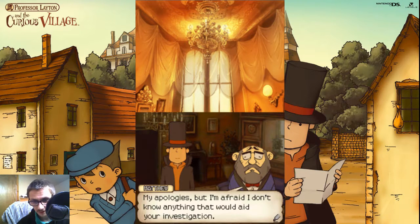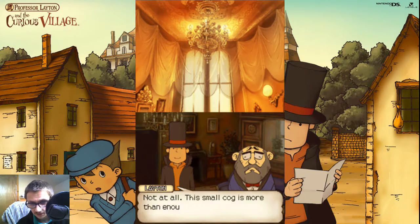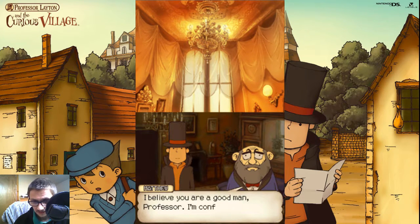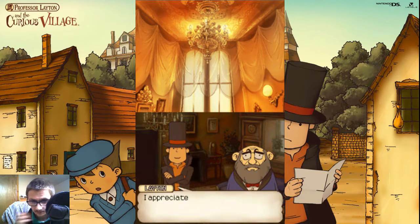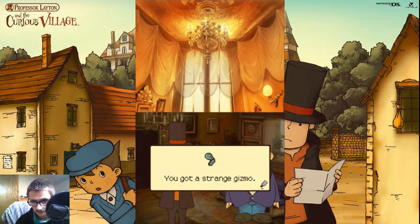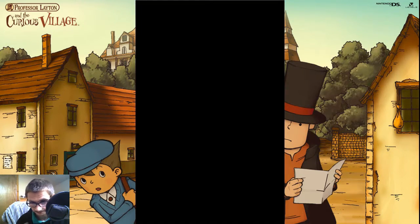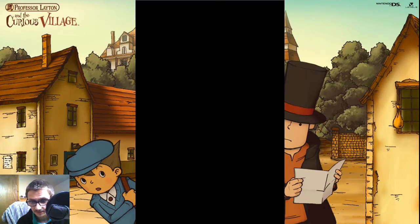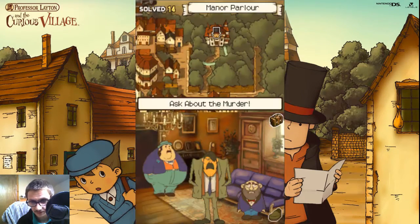My apologies, but I'm afraid I don't know anything without getting aid on your investigation. Not at all. This small cog is more than enough for us to go on. But I do wonder why you're giving this to us. I believe you are a good man, Professor. I am confident you will piece together this puzzle. I appreciate the vote of confidence, Matthew. We have a mystery. A small cog with an intricately carved insignia was recovered from the scene of Simon's murder. Perhaps the murderer dropped it when fleeing the scene. We'll talk to the child here.